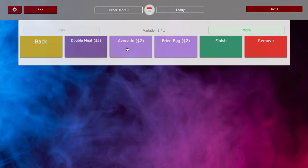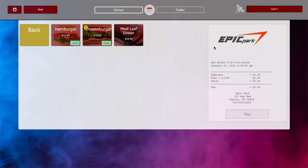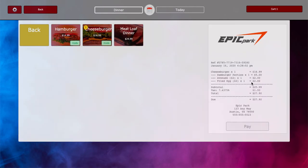I'm going to go ahead and add double meat, an avocado, and a fried egg. And then we can click on finish.